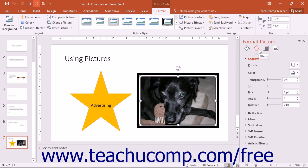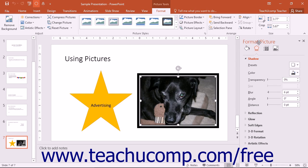When the task pane first appears, it is docked at the right side of the application window. You can move the task pane within PowerPoint by placing your mouse pointer over the Format Picture title until you see the mouse pointer become a four-pointed arrow.